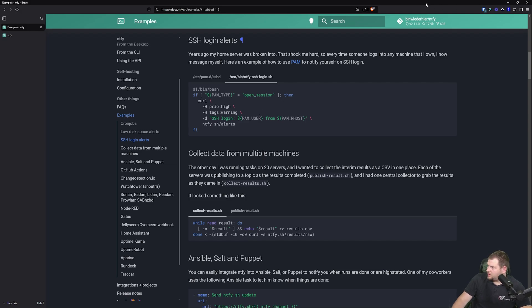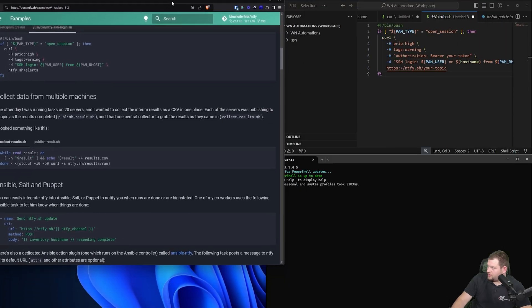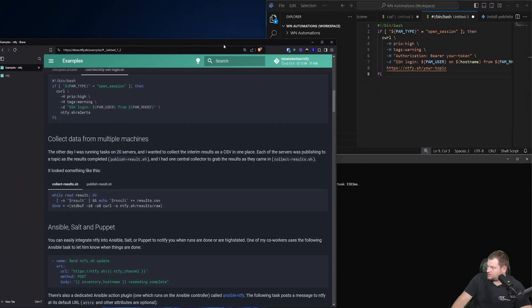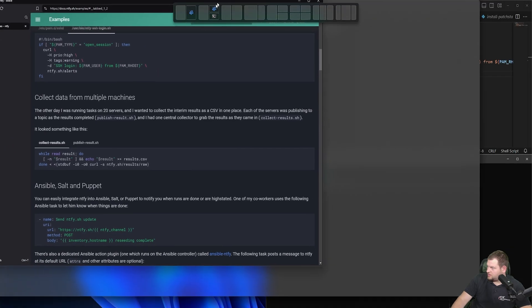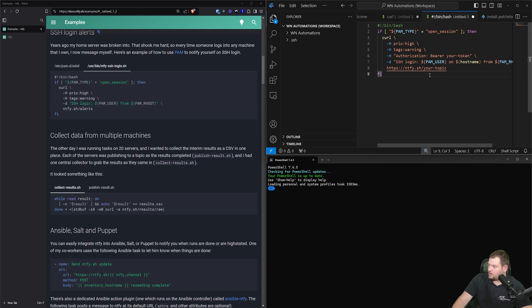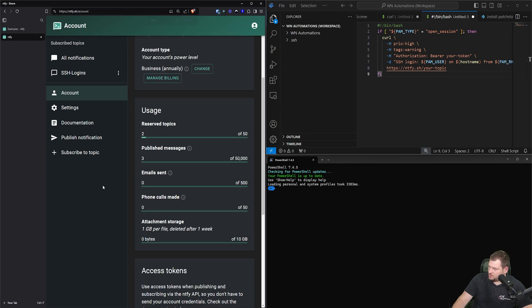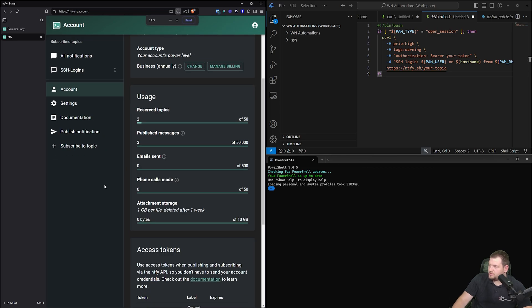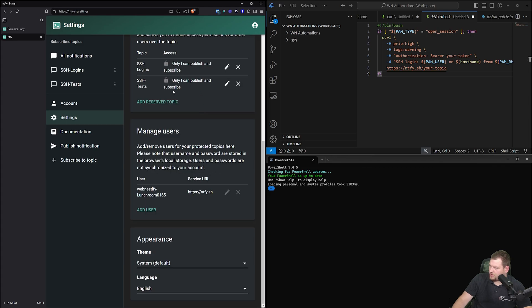So let me change the screen here. All right. And I already have the script here in my VS Code. So what we need to do is get our API key. I'm going to subscribe. It's perfect. So we need to change the topic, which is SSH tests.